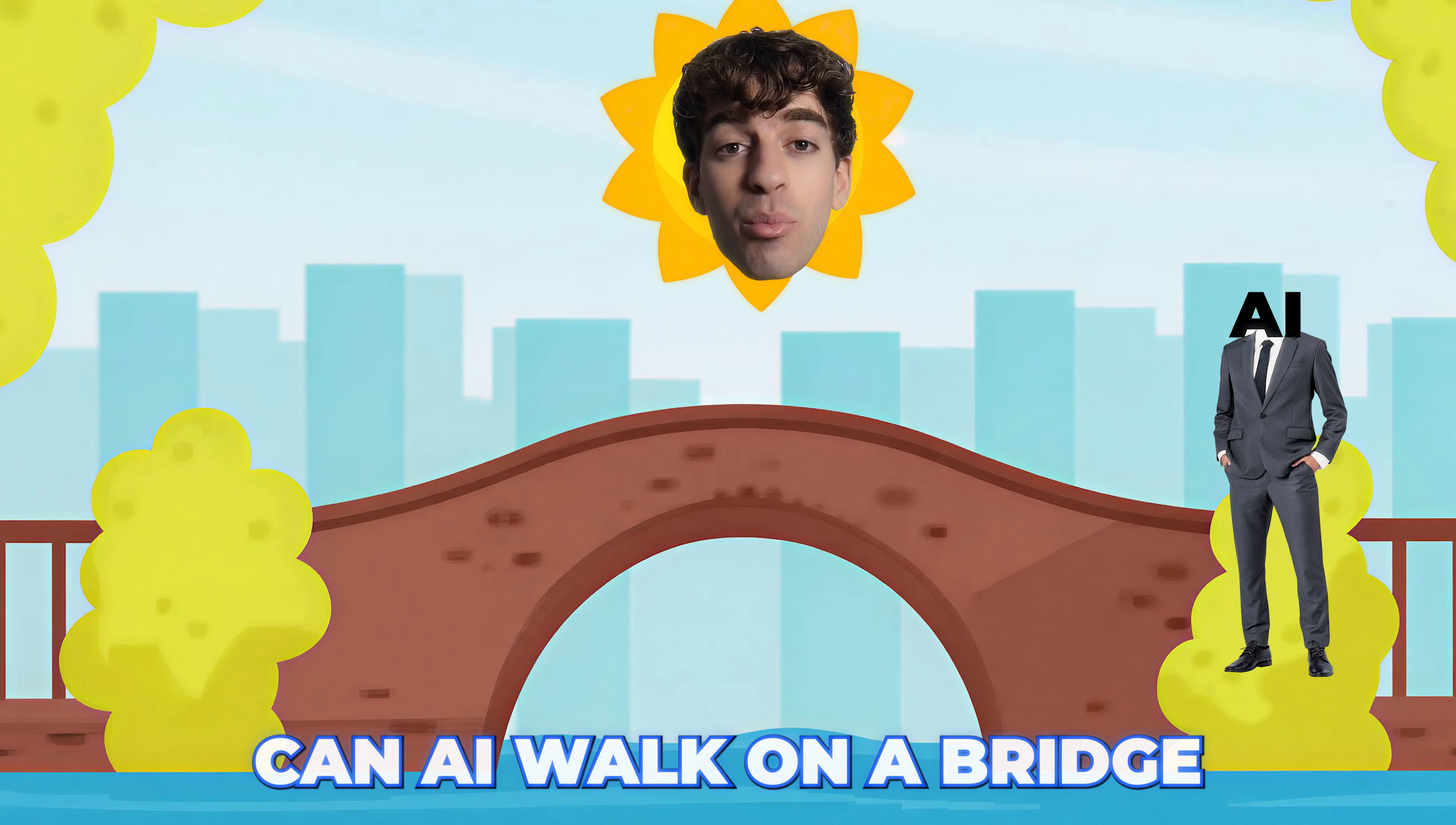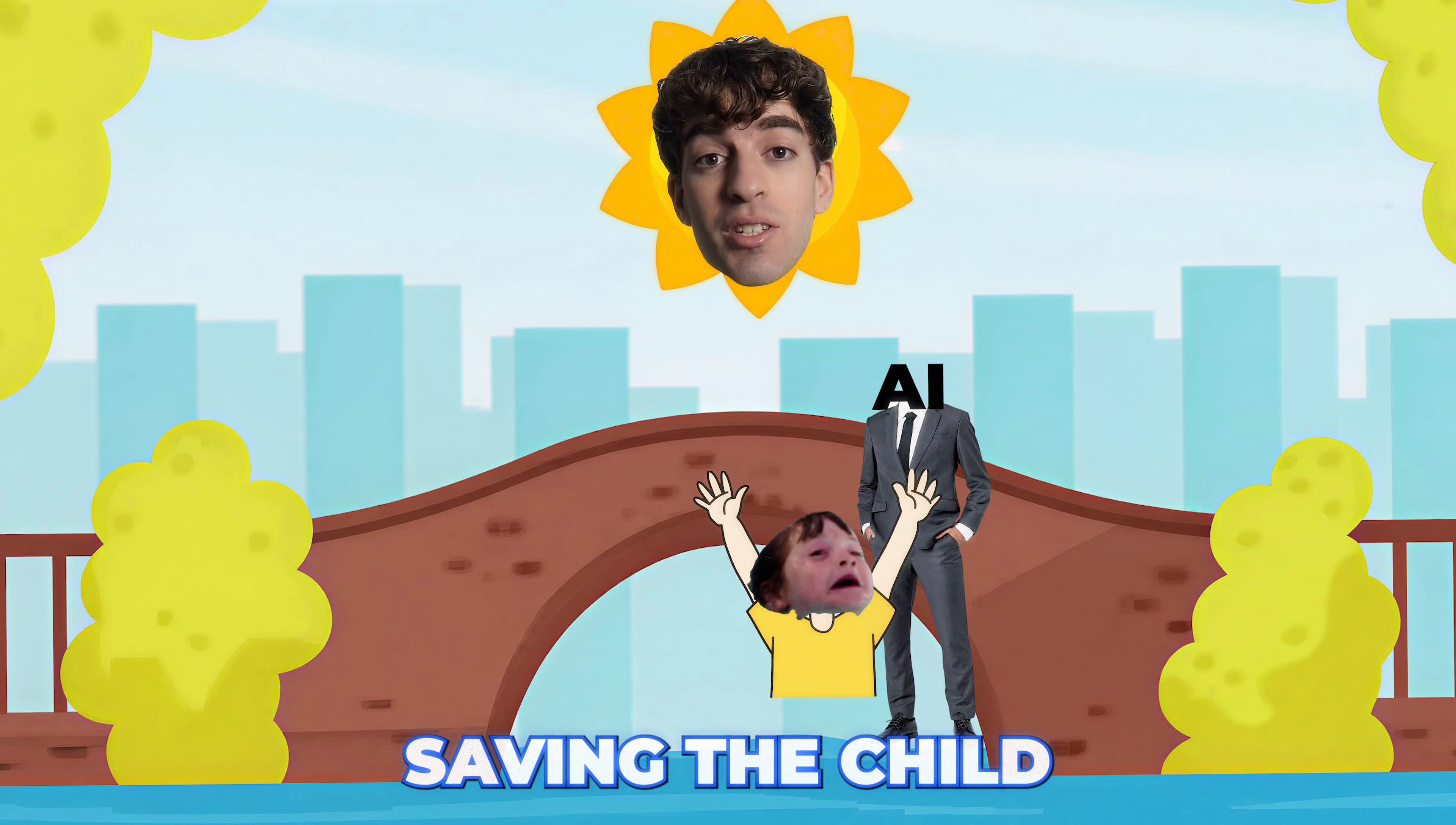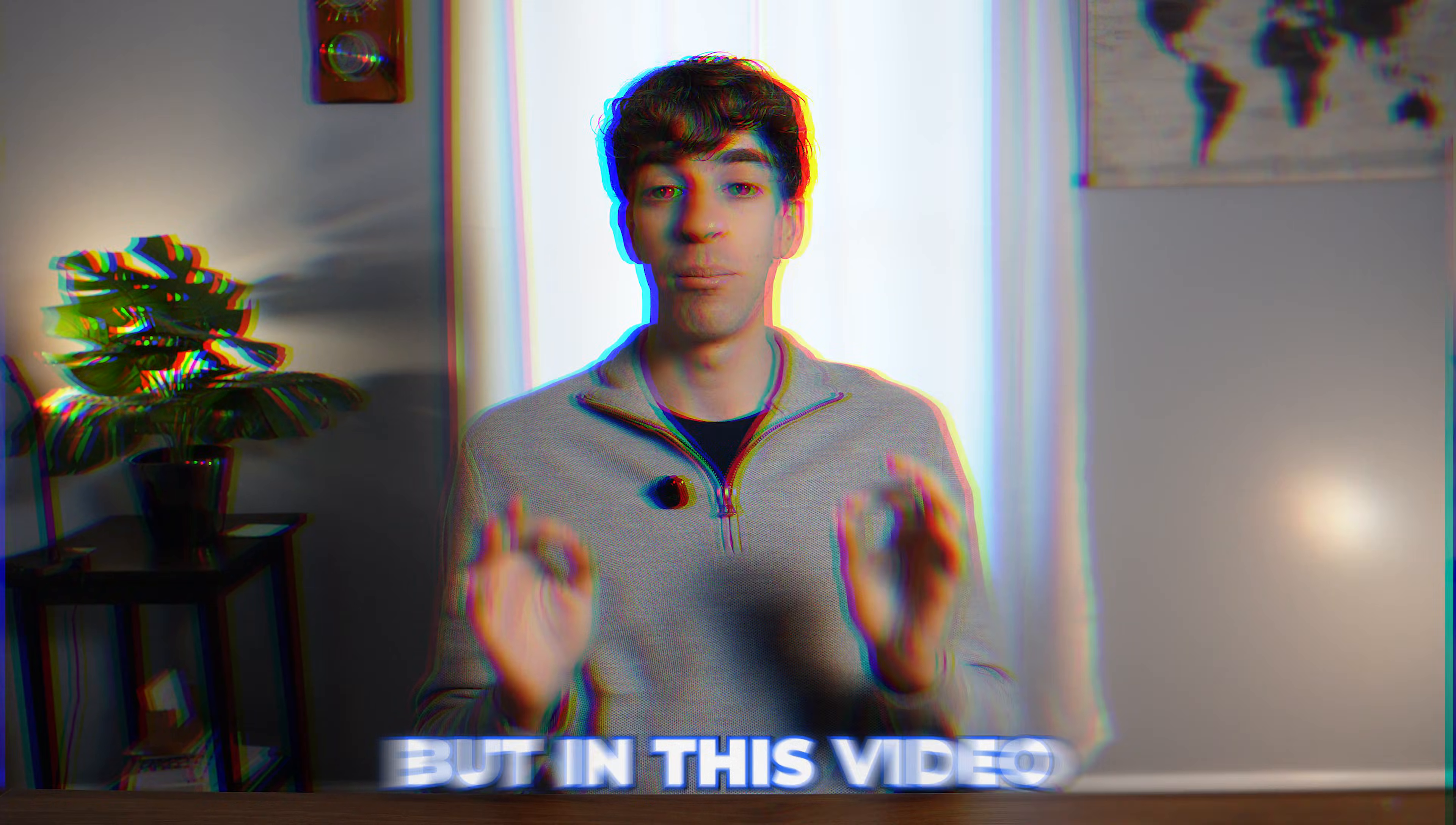Can AI walk on a bridge in a summer afternoon, spot a child drowning in the water next to the bridge, jump over the guards, save the child, take it to shore, and give the child back to the parents for a cash reward? I don't think so.